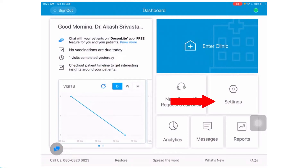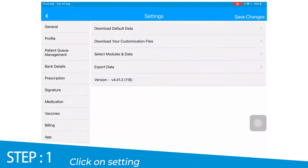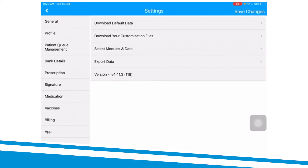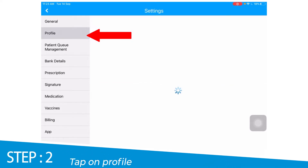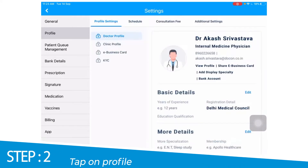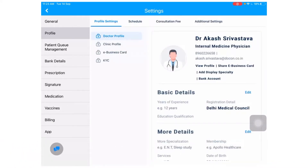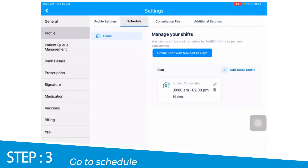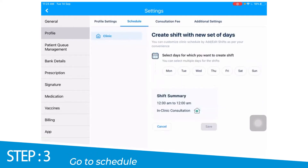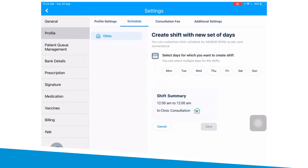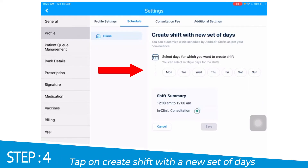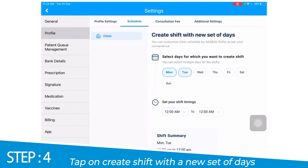You begin by clicking on the settings option, followed by clicking on the profile option. In the profile section, click on the schedule tab. Next, you select the create shift with new set of days option.